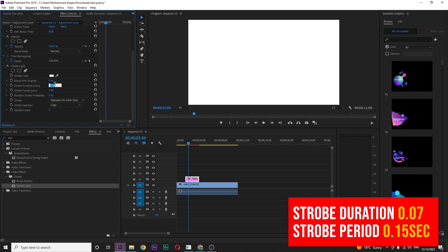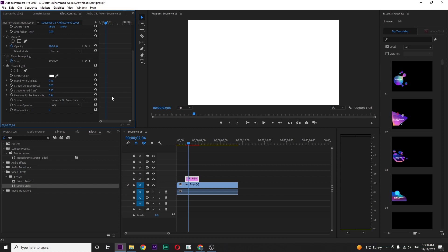Stroke duration: 0.7, and stroke period: 0.15. You can play with the settings according to your desire, but it fits for me.